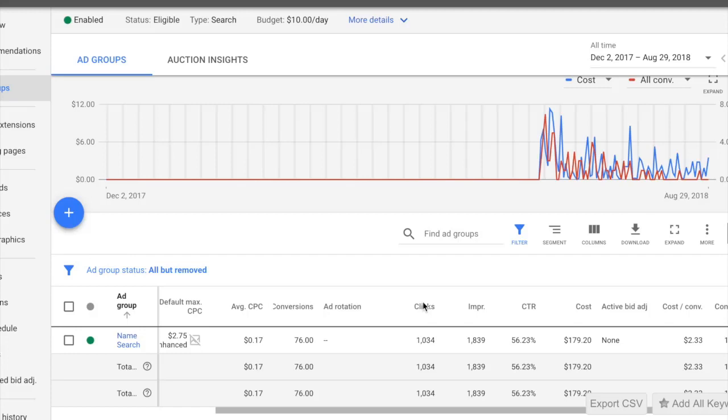How to build the most profitable Google AdWords company search campaign. And trust me, this is the best campaign you're ever going to make.